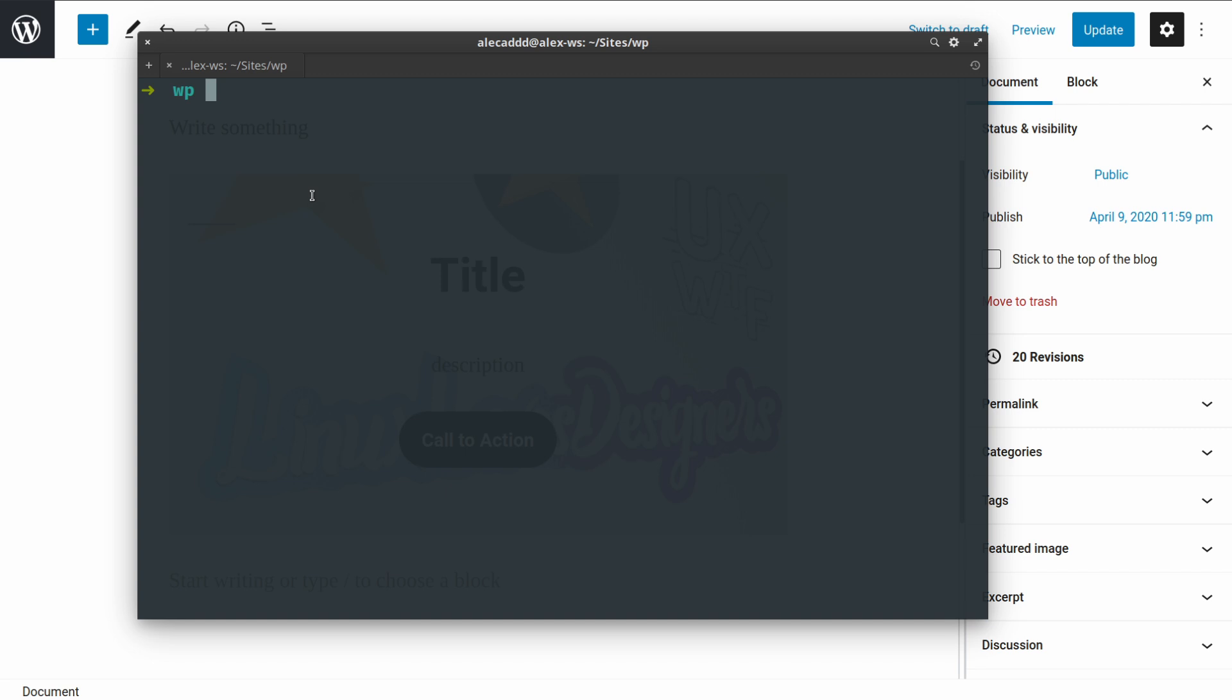So let's access the folder where our WordPress installation is. Inside the main WordPress folder, I'm going to access the wp-content folder and then slash the plugins folder.